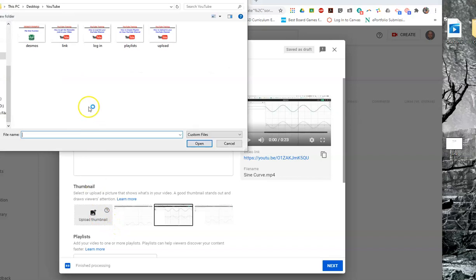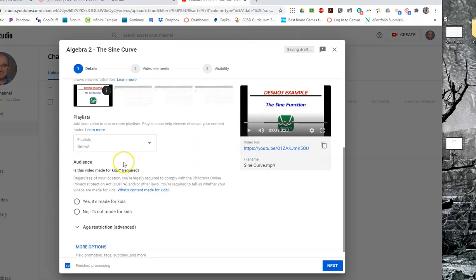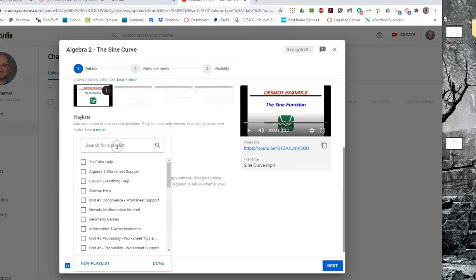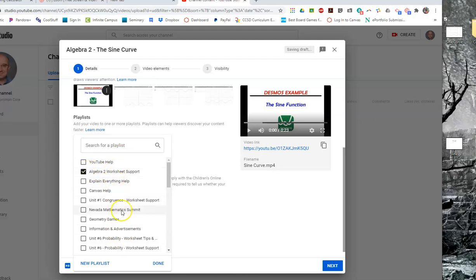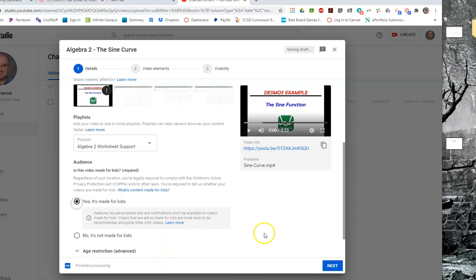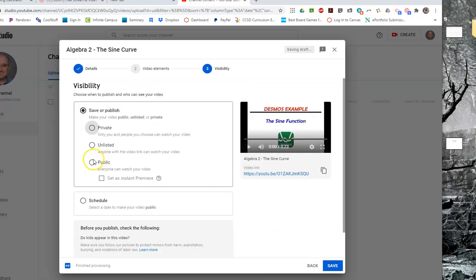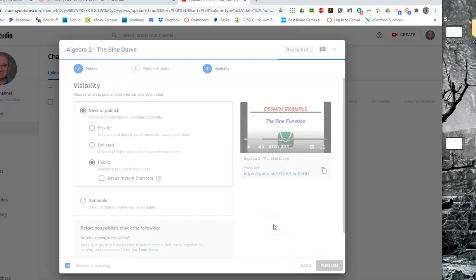I've made one, so I can add it into that. There it is, I've added my thumbnail. I want to put it in a playlist, you should add a playlist. So maybe this was my algebra 2 support sheet. It is good for kids to watch this. Yes, yes, I want to make it public and then I publish it.